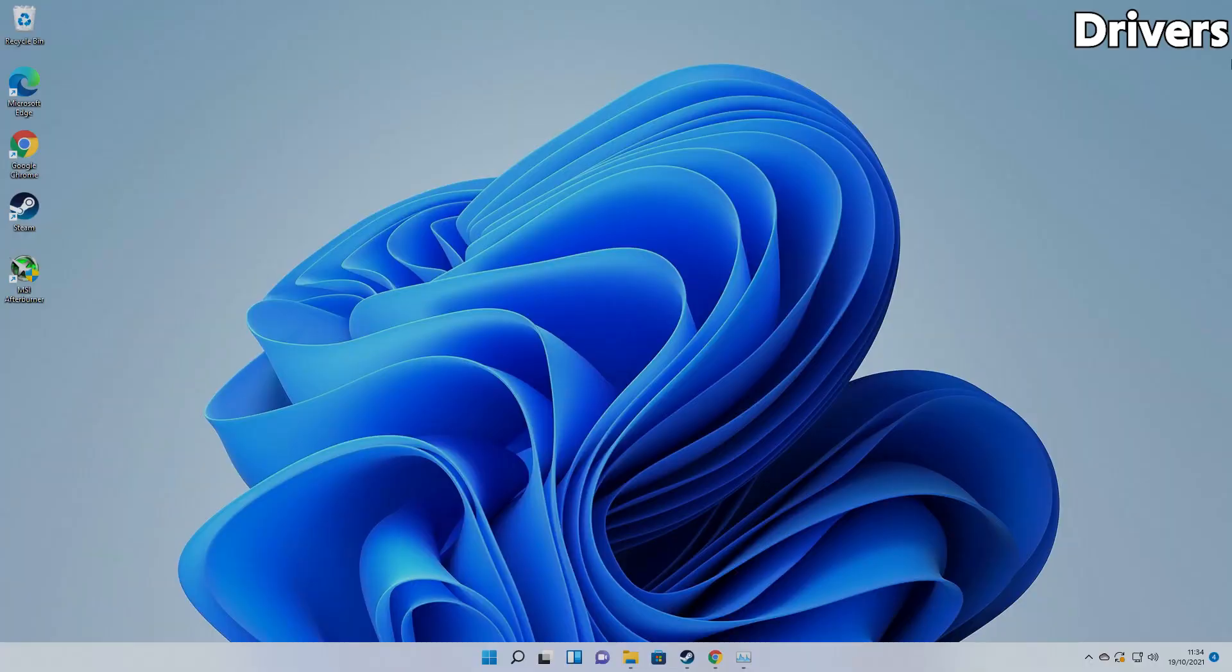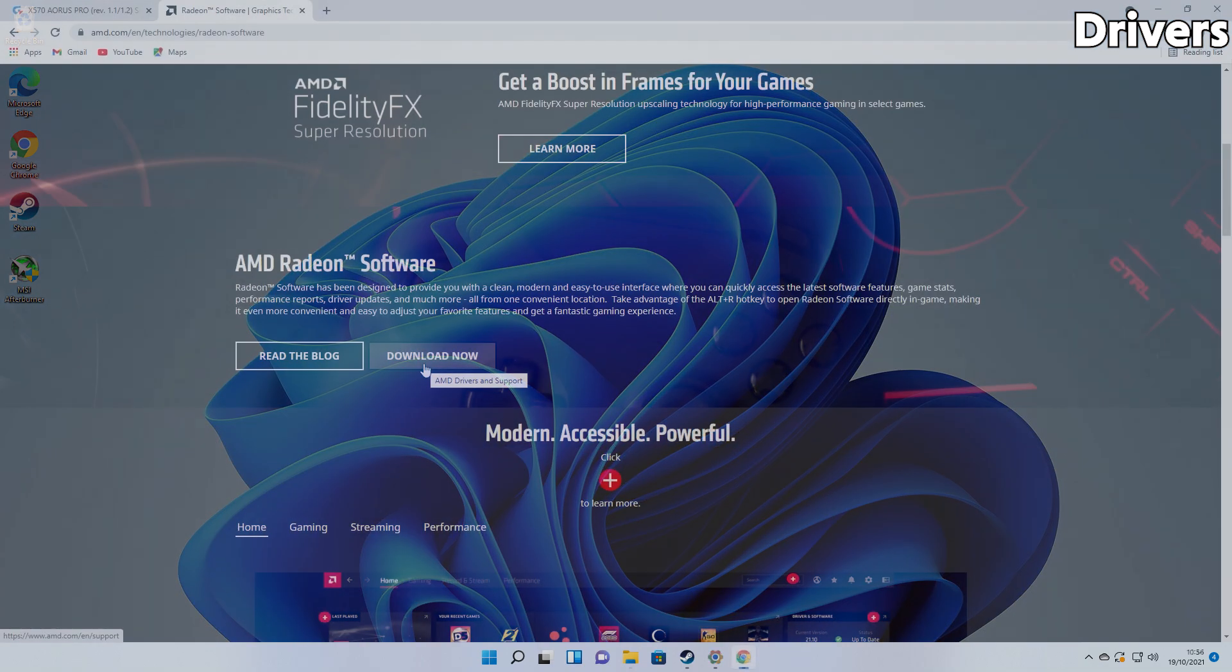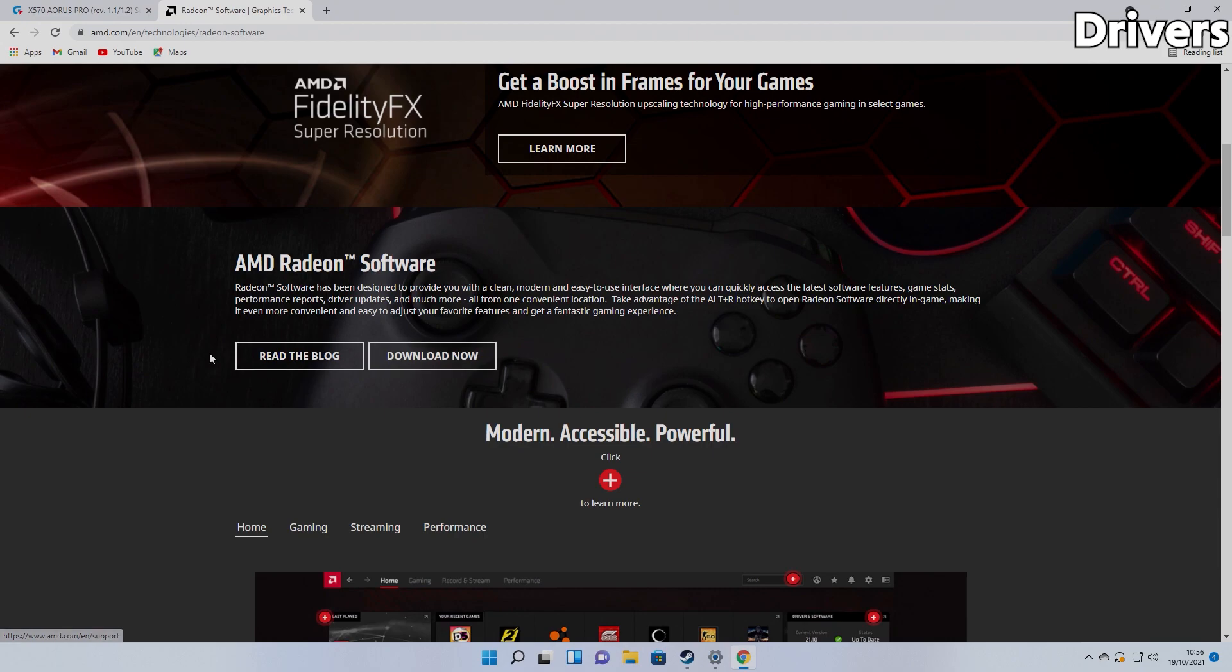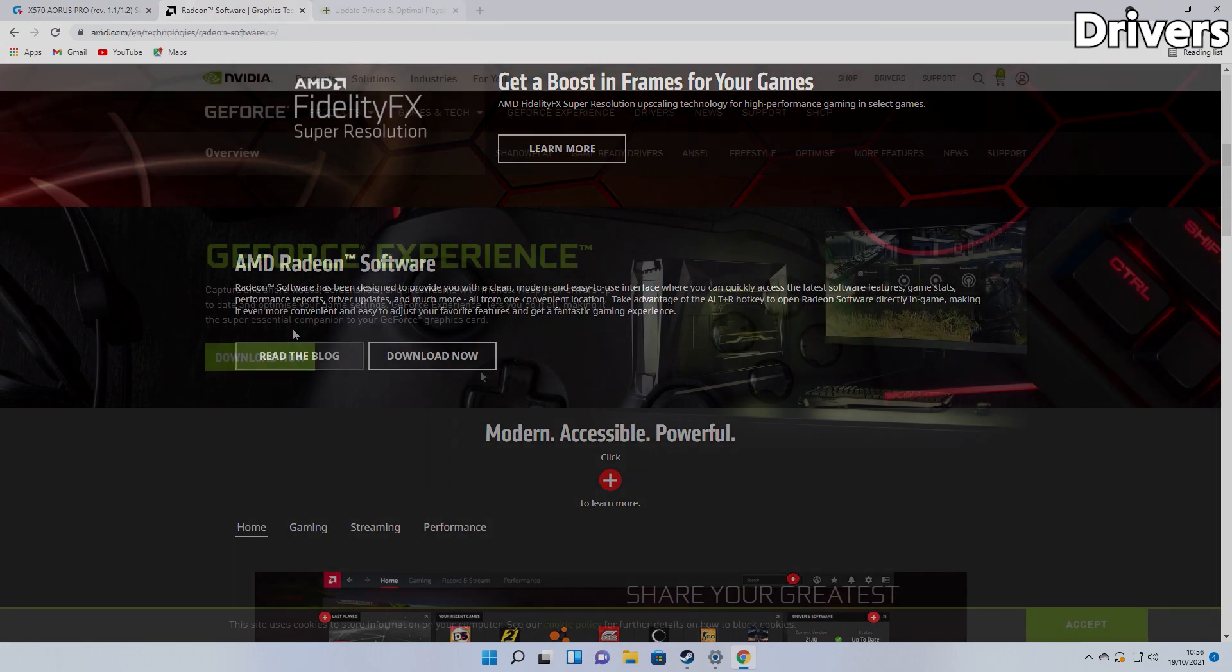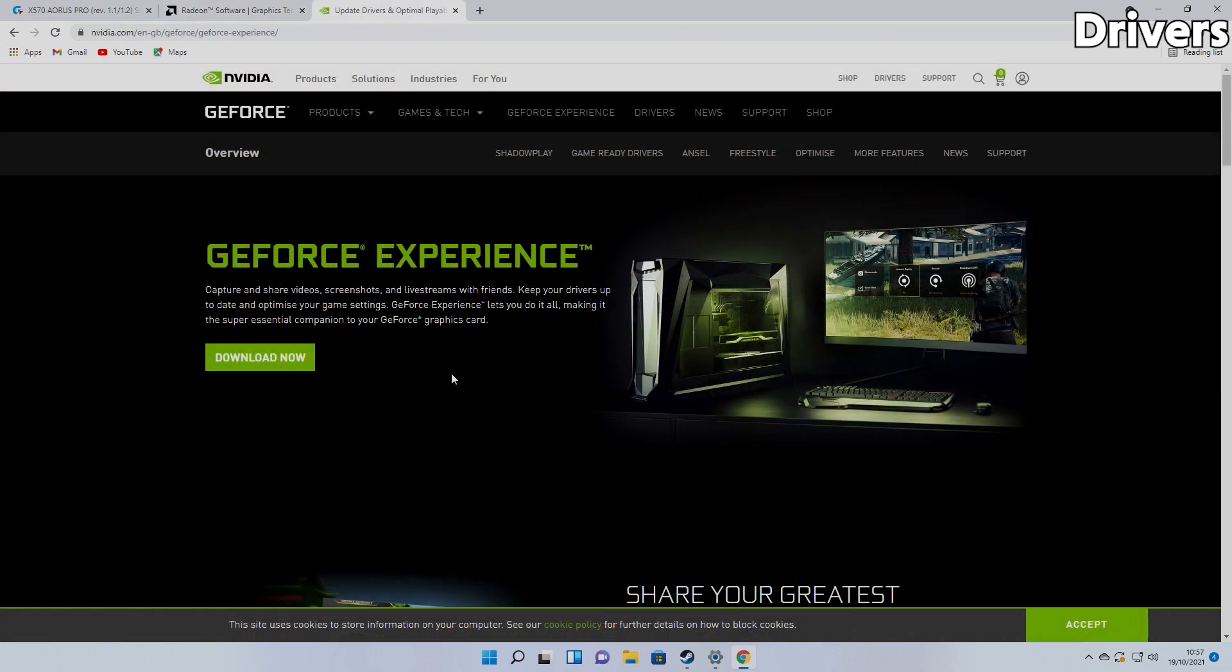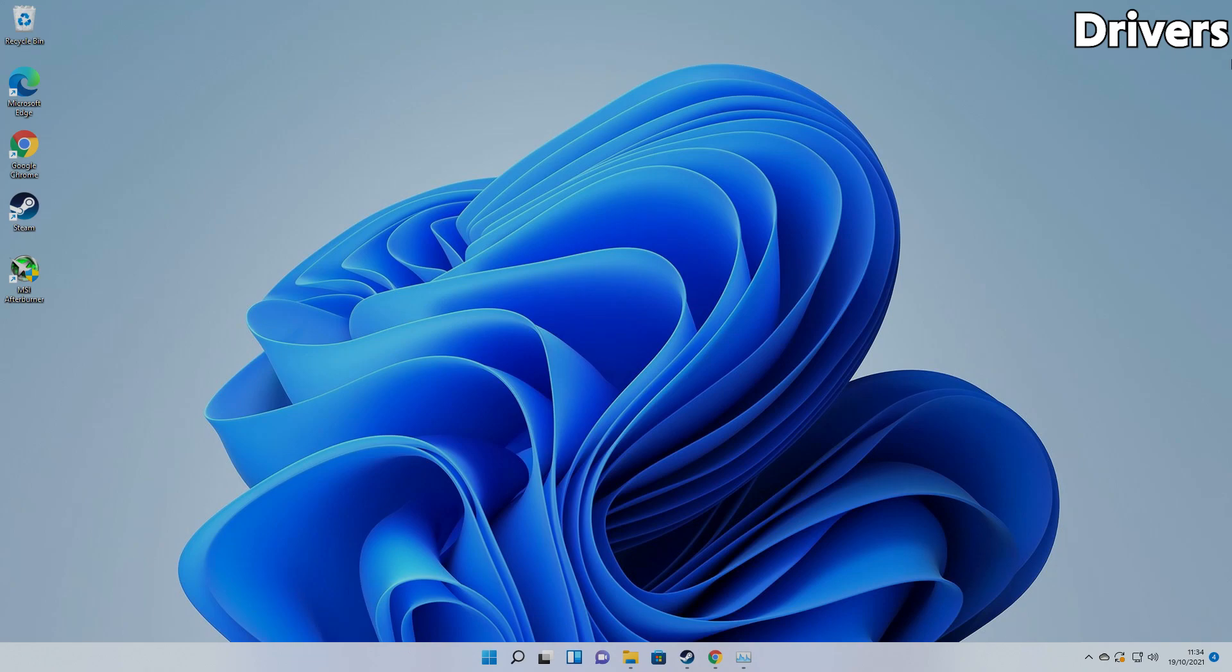If you're unsure of what drivers to get, don't panic. There are tools from AMD and NVIDIA that will auto-detect your PC's hardware. These are tools like the Radeon software from AMD and GeForce Experience from NVIDIA. Just download and follow the instructions. It's pretty simple.